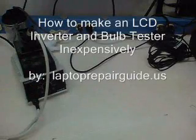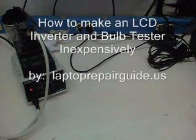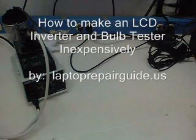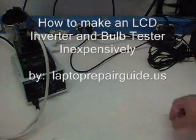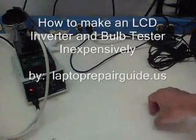Hi, I'm here to show you how to make an inexpensive inverter and bulb tester.